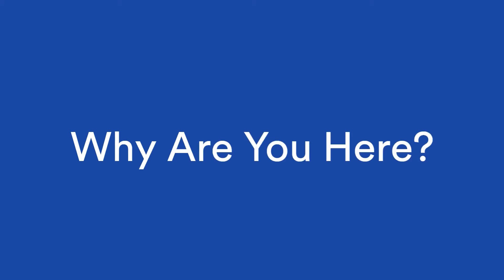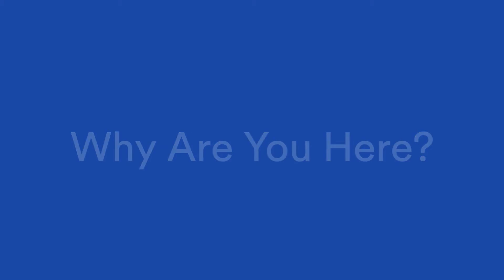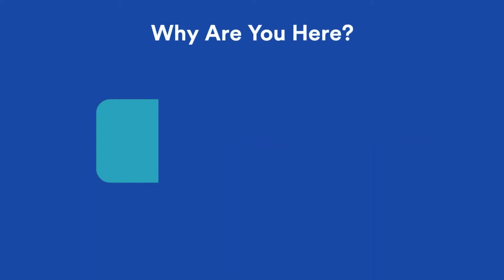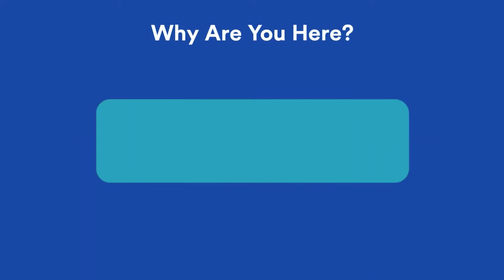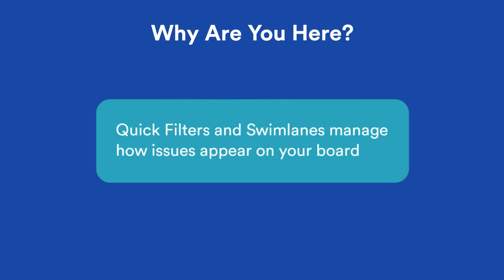What are quick filters and swim lanes? In short, both are ways to manage how issues appear on your board. Let's talk about quick filters first.